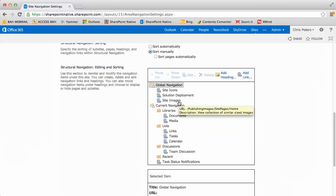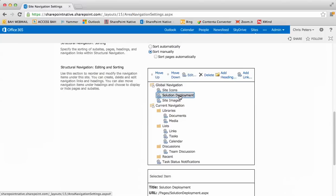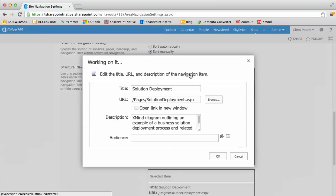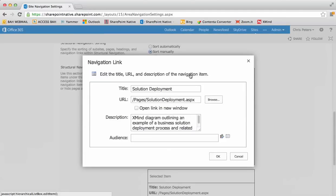If I click on one in particular, like solution deployment, and then click on edit, you'll be able to see the actual edit screen for it. So you'll see the title, the URL, description, things like that. We'll close out of that.